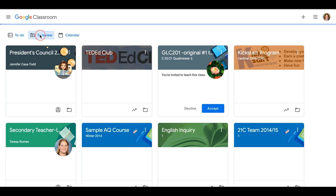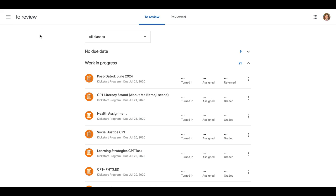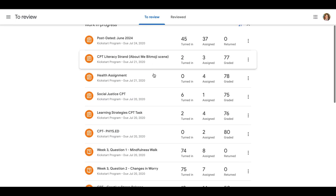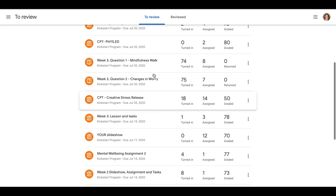And you can take a look at the to review, which shows what is in progress.